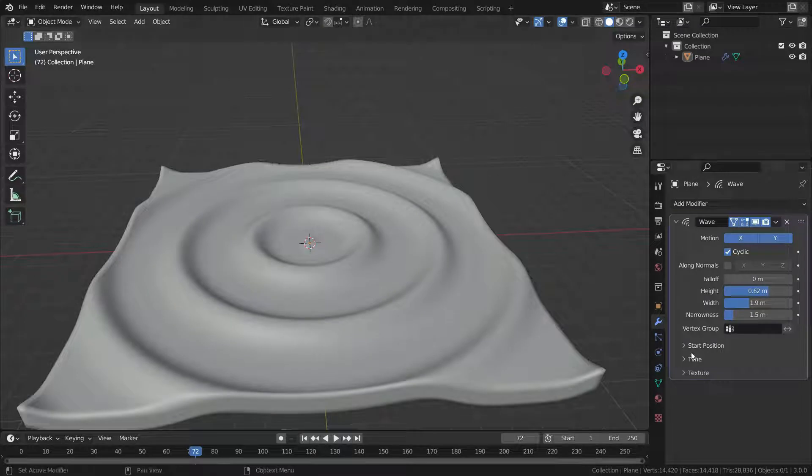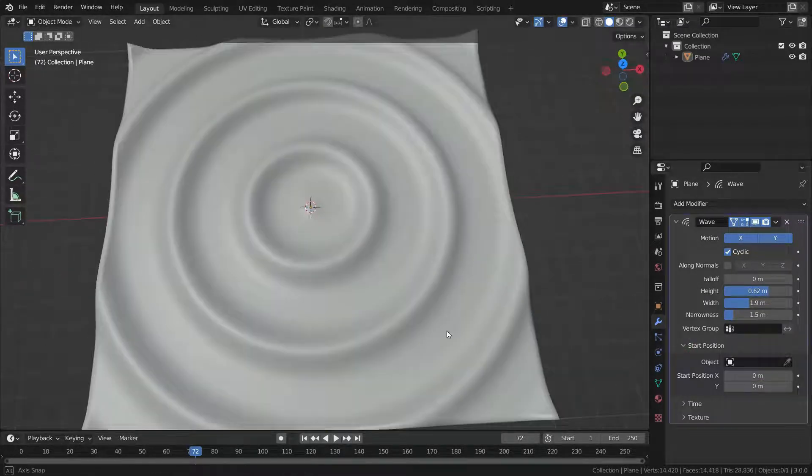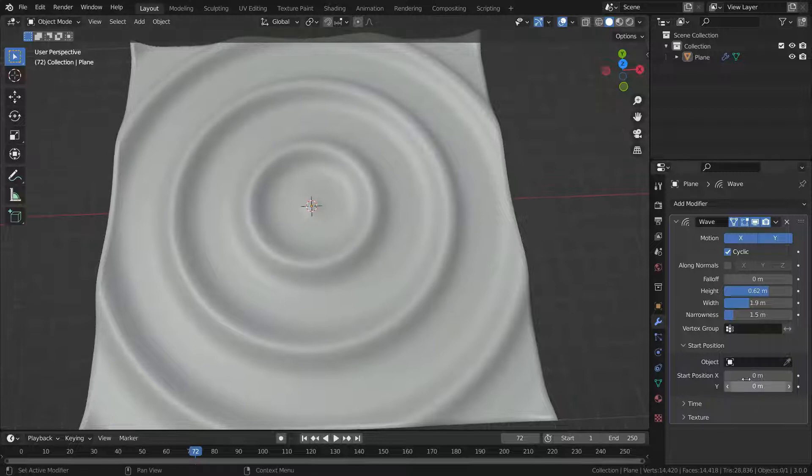Start position is the coordinates of the center of the waves. So we can change the origin of the wave.